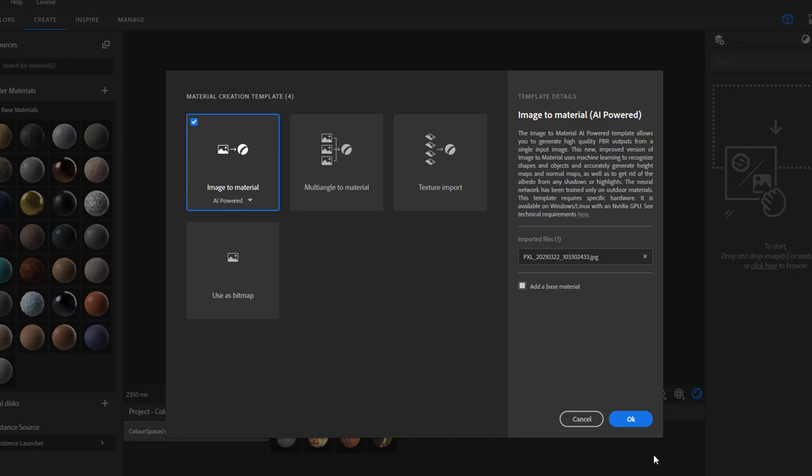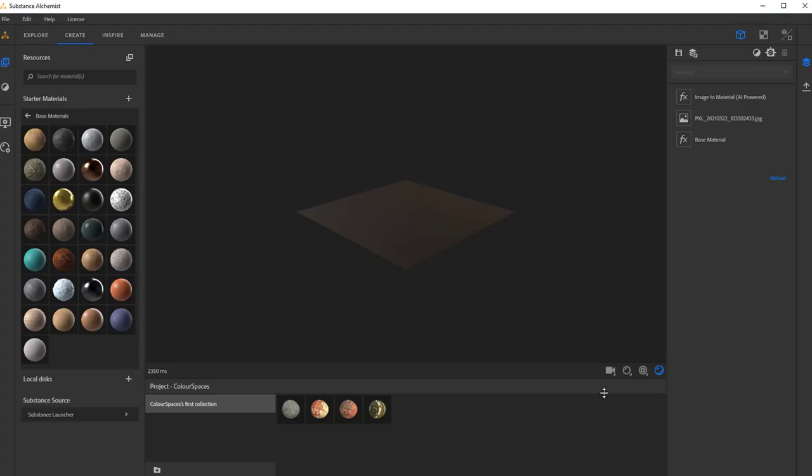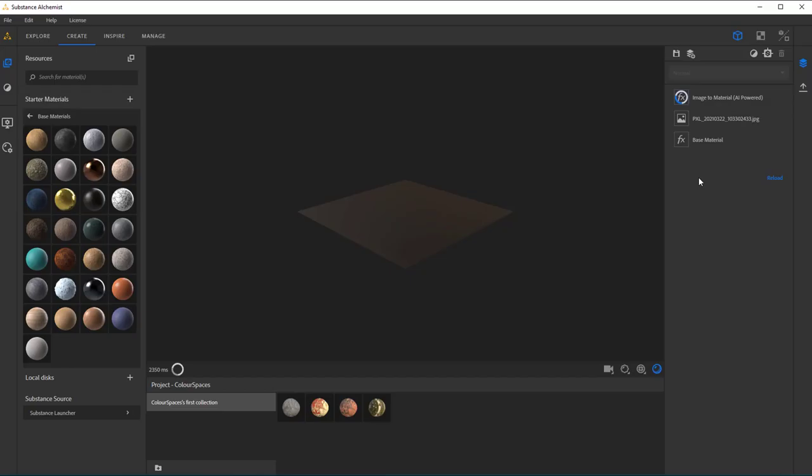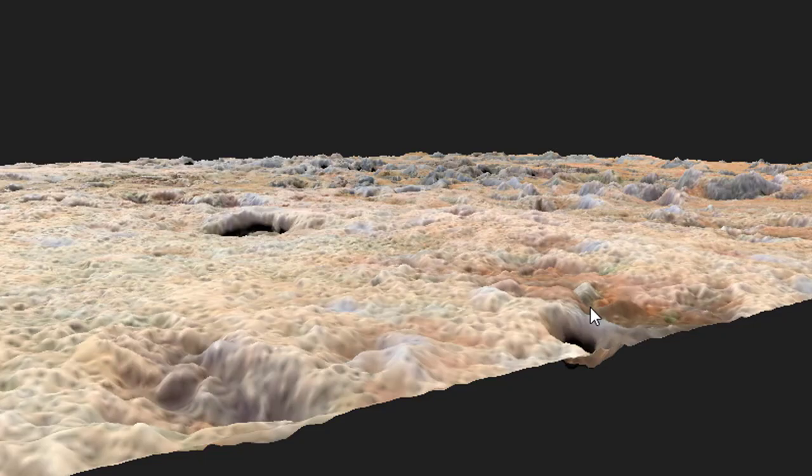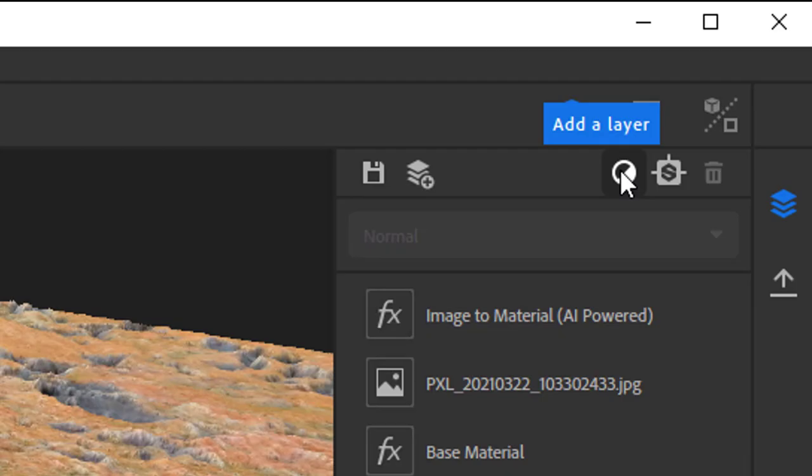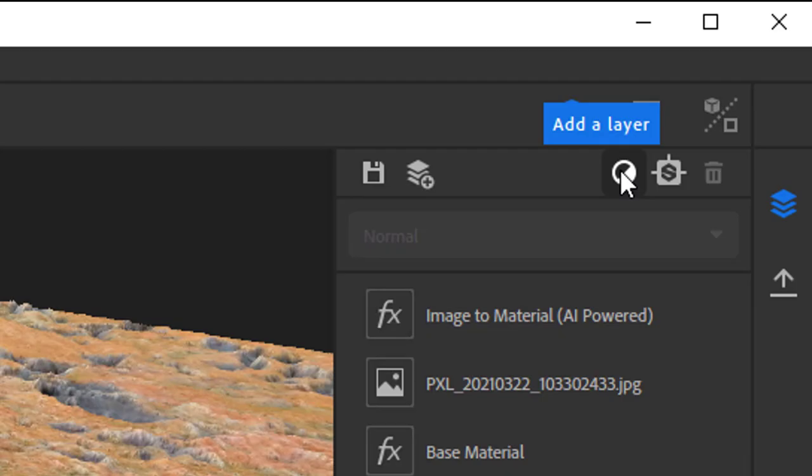And once I do this, I have four options and I'm not going to discuss the options here. I just use the AI-powered, artificial intelligence powered image to material. And I press OK. Now something happens here. The program is analyzing this texture and trying to find out where the reflections are, where the bumps are, etc. Comes out with a result which is really nice.